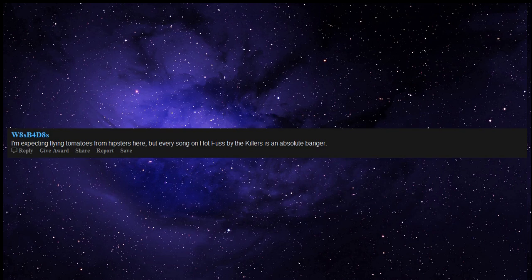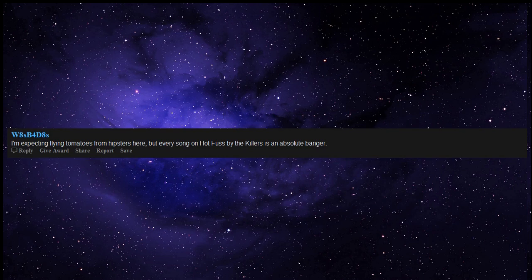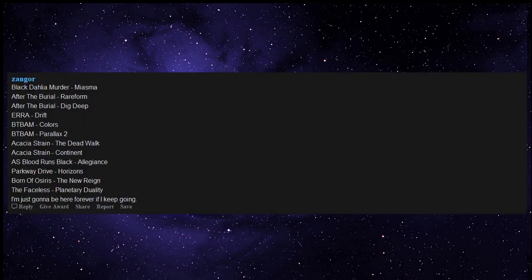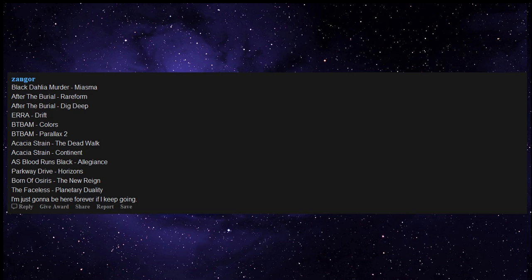Every song on Hot Fuss by The Killers is an absolute banger. Pinkerton by Weezer, Black Dahlia Murder Miasma, After the Burial Rareform, After the Burial Dig Deep, Between the Buried and Me Colors, BTBAM Parallax 2, The Acacia Strain The Dead Walk, The Acacia Strain Continent, As Blood Runs Black Allegiance, Parkway Drive Horizons, Born of Osiris The New Reign, The Faceless Planetary Duality. I'm just gonna be here forever if I keep going.